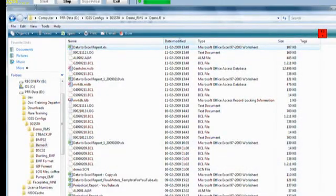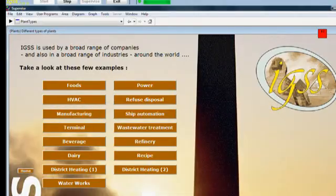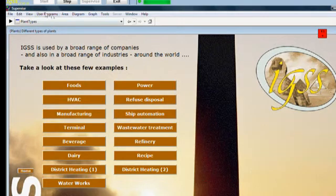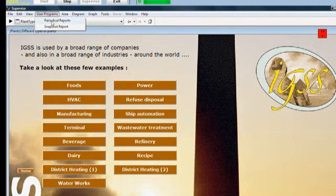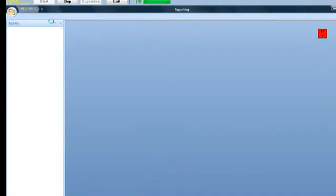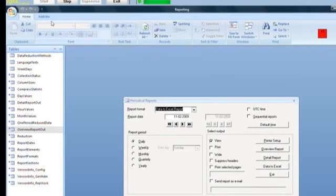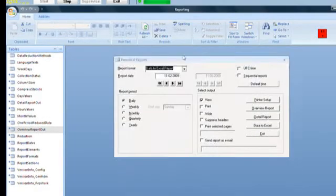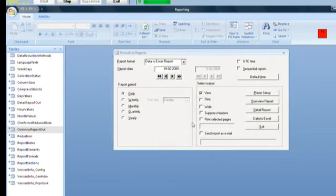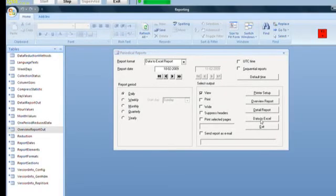And if I go back to my Supervise module now, I go back to Supervise, User Programs. I select Periodical Reports again, just as I did before. I have my Data to Excel report. Now if I click Data to Excel, the Data to Excel button now, it will actually take my customization of the Excel template and do it every time I generate this report. Click on Data to Excel.